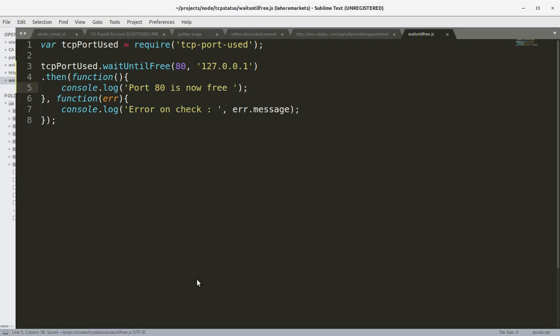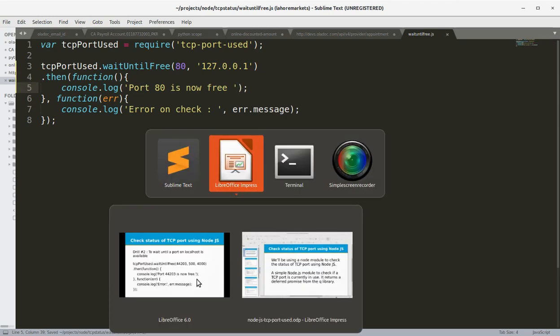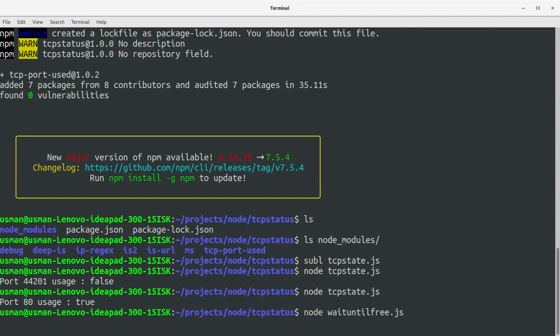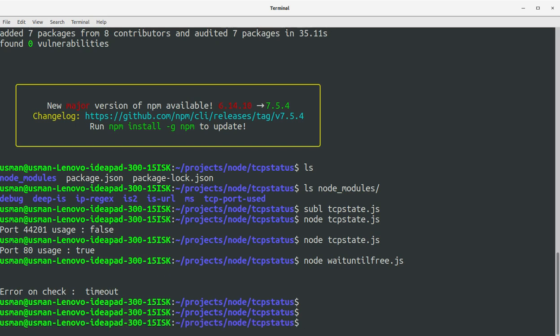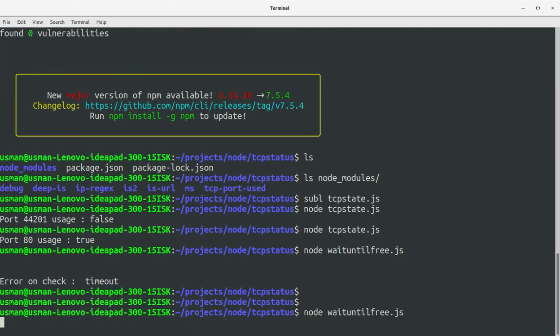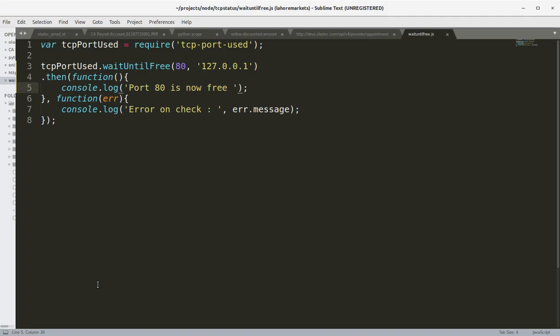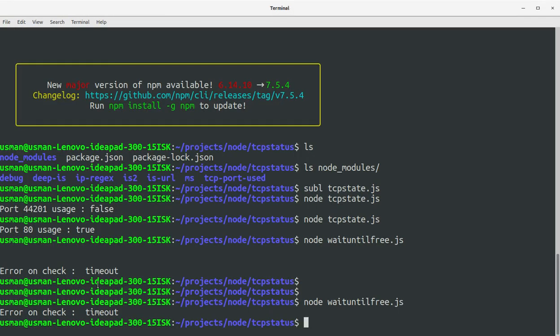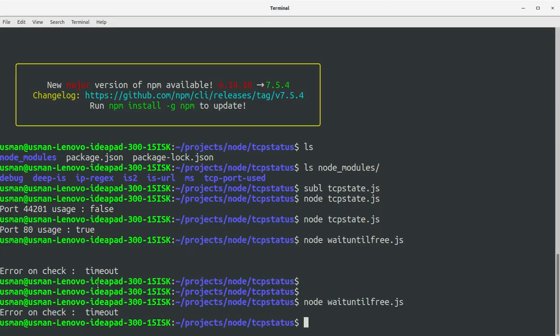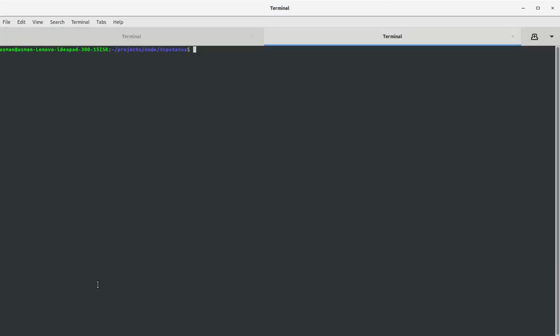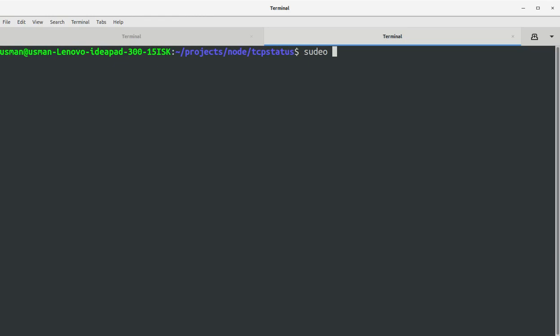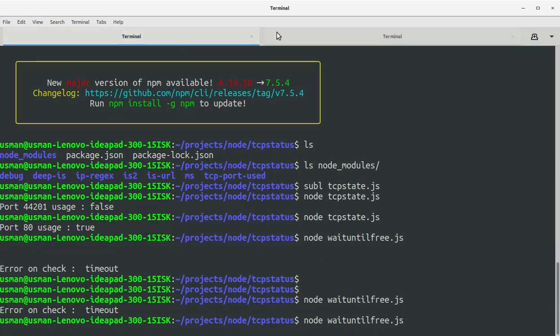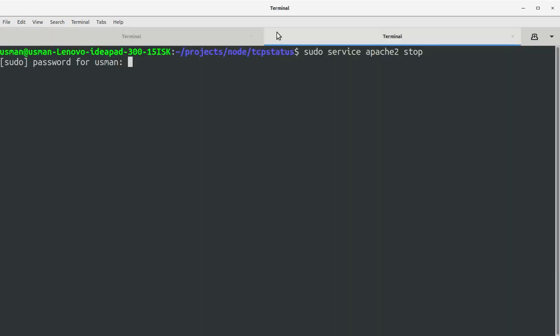Okay, let's save this file, go to the console and run this program, wait until free, and now it's checking out the status of the port 80. Okay, now let's open another terminal window and in this window I'm going to stop the Apache web server.